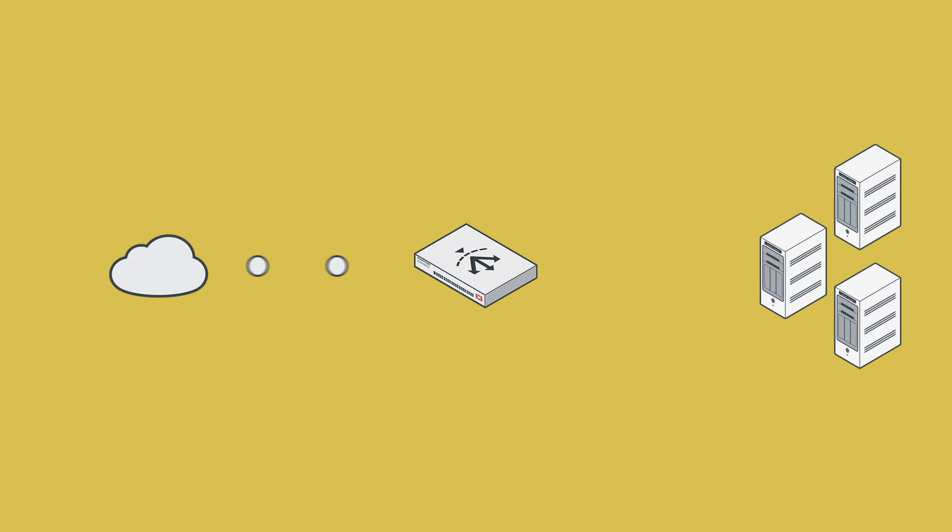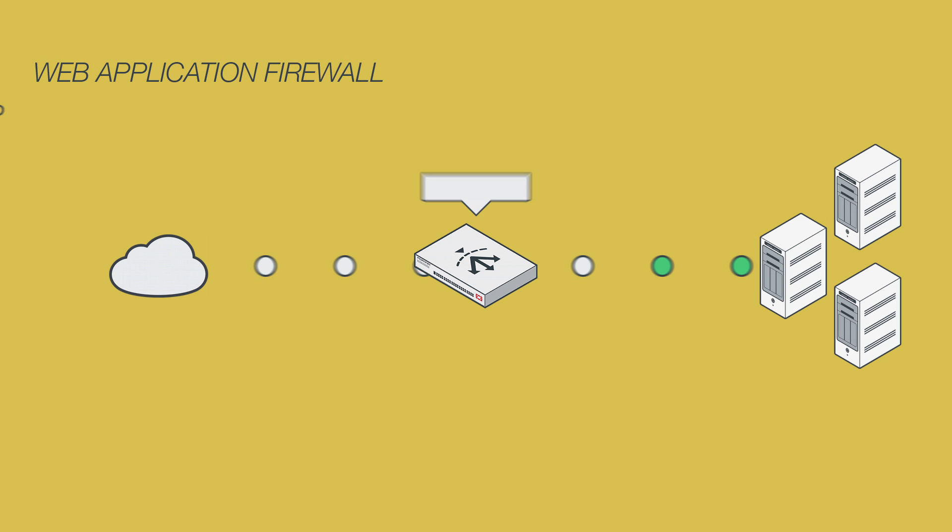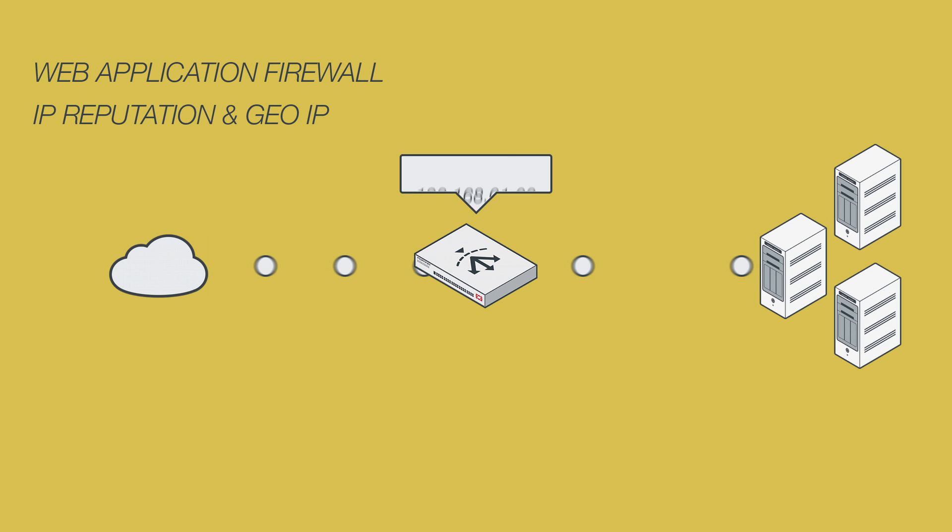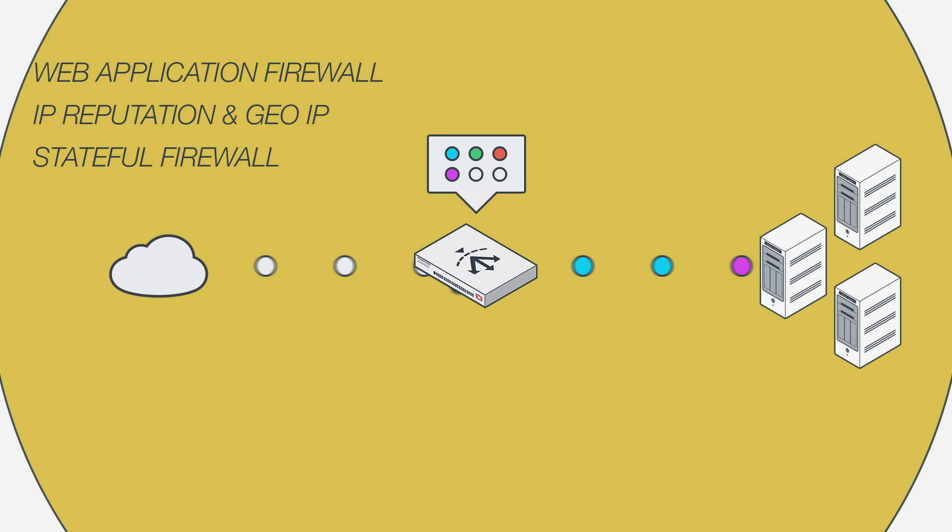So let the FortiADC ease your fears with industry-proven tools, like a web application firewall that can detect known threats using attack signatures, IP reputation and GeoIP to protect your applications against automated web attacks from malicious sources, and an integrated stateful firewall for absolute control over what is traveling through your network.